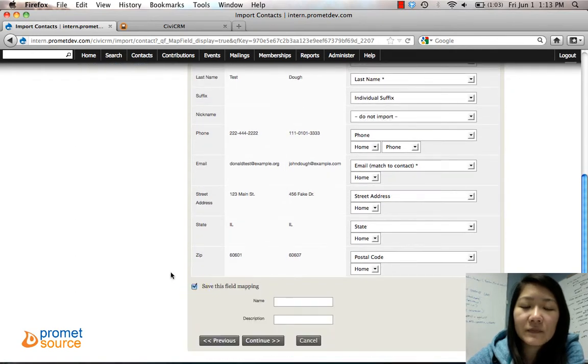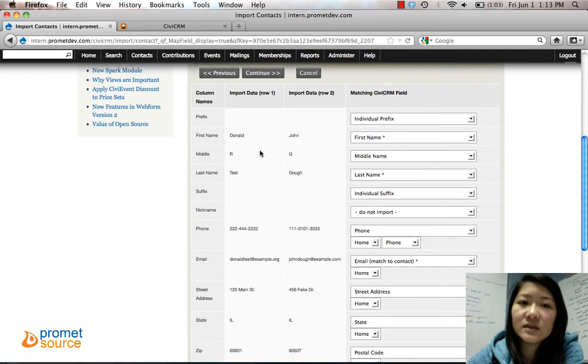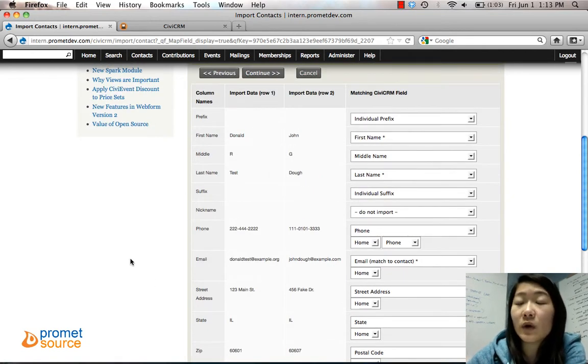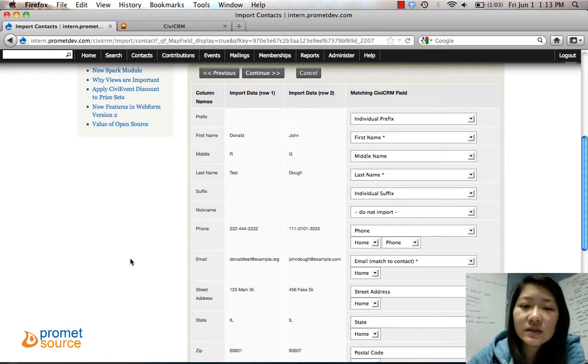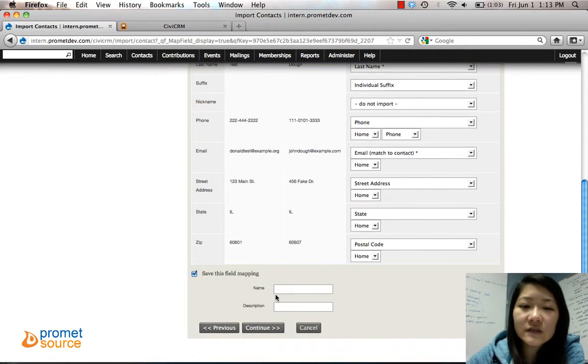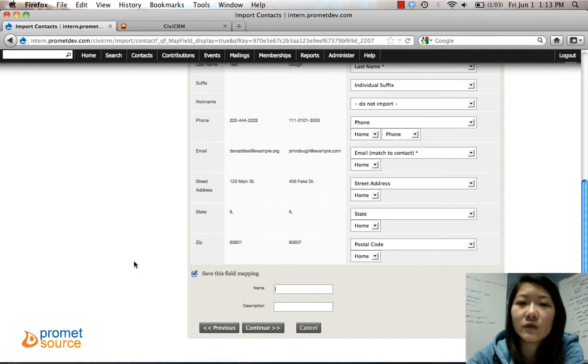And you can check Save This Field Mapping if you want to save these fields, say you're going to import more contacts later with similar data. You can just save this field mapping so that in the future you can just select this field mapping and you won't have to go through these steps again.